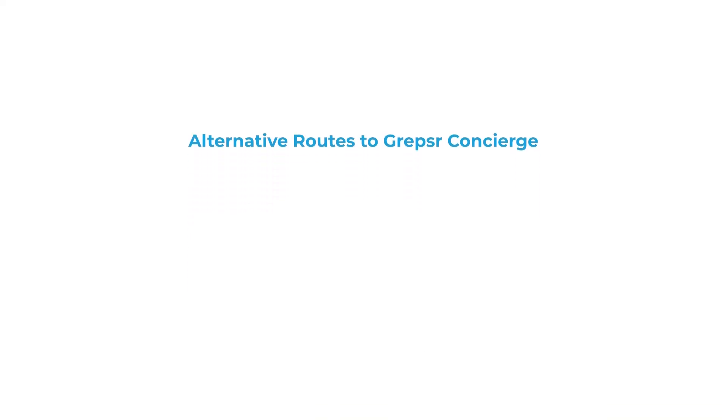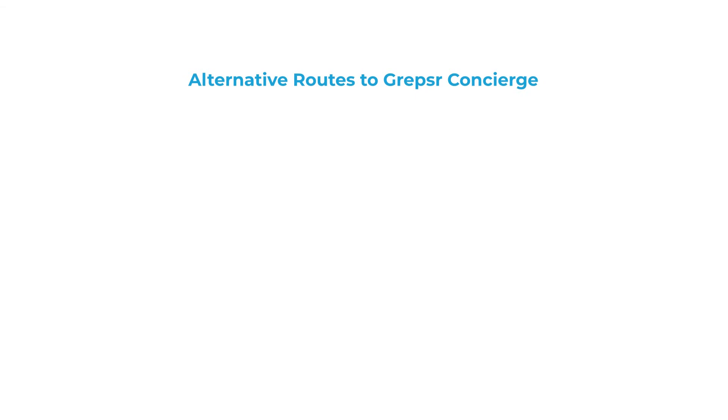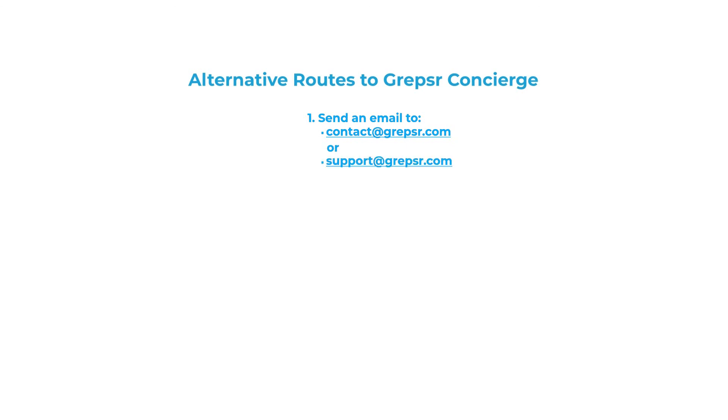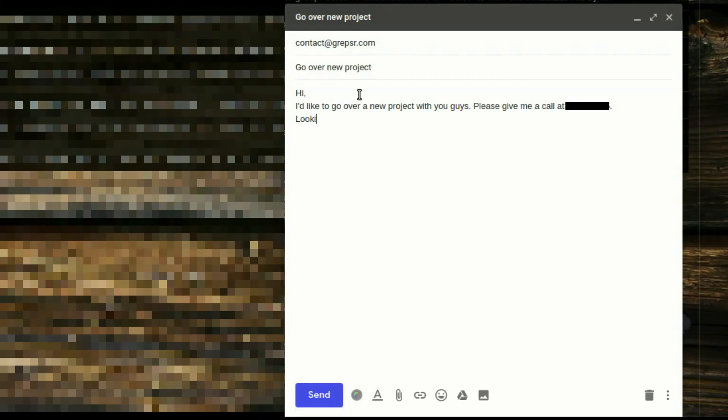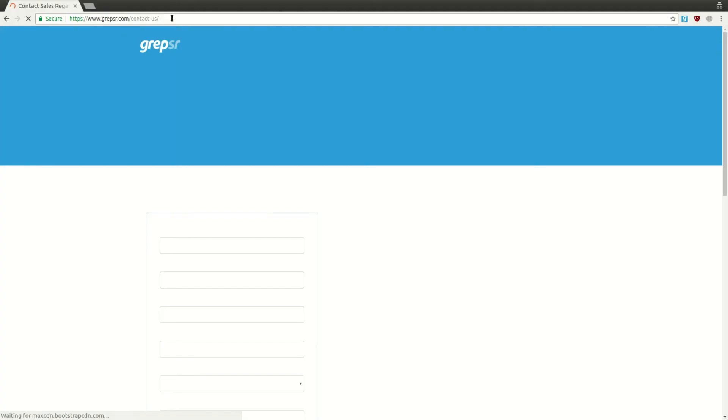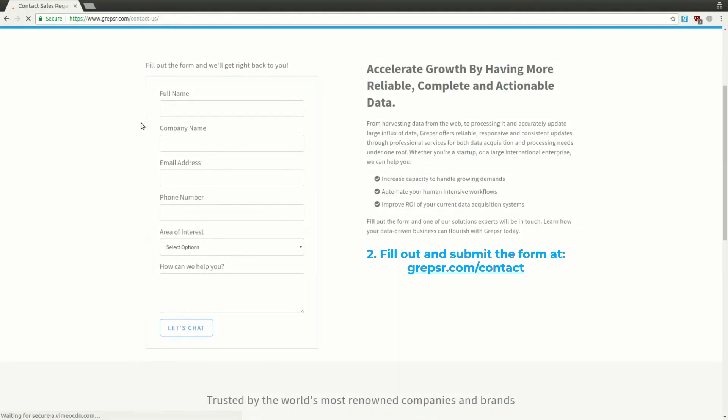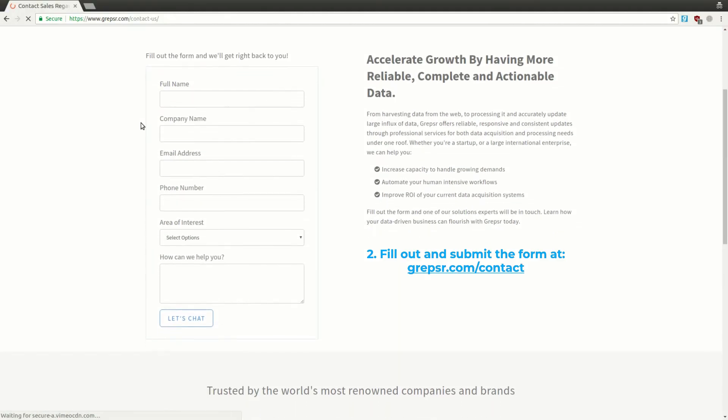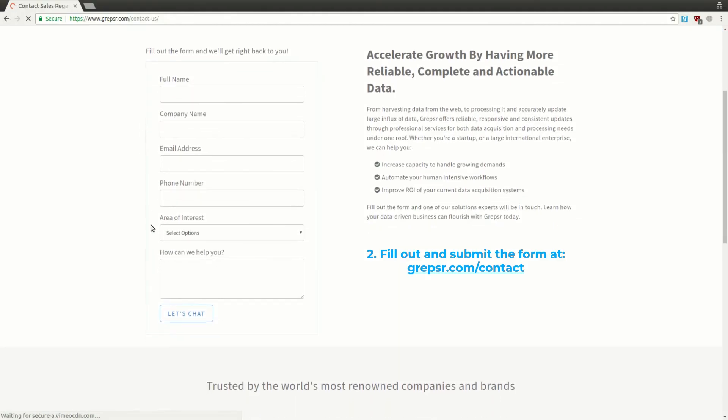In case you'd like to go over your project before committing to our service, you can simply send an email to contact@grepsr.com or support@grepsr.com and our team will get back to you. You can then schedule a call with our staff and proceed. You can also simply fill out and submit the form at grepsr.com/contact and our team will get in touch as soon as possible.